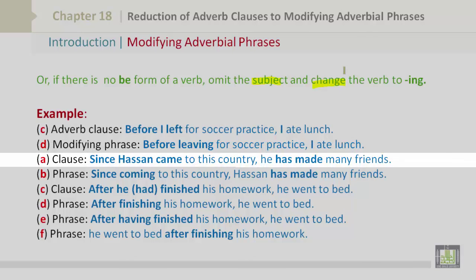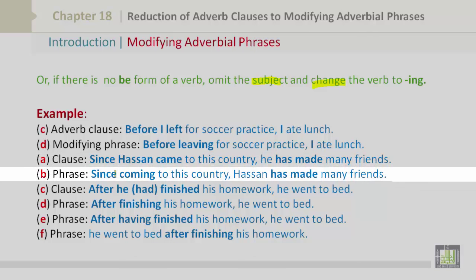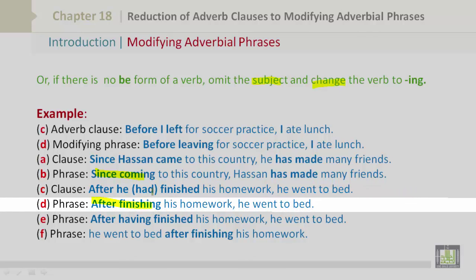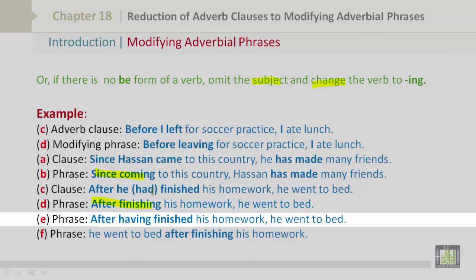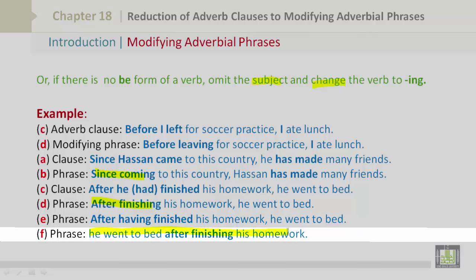Let's look at more examples. 'Since Hassan came to this country, he has made many friends.' Omitting the subject gives: 'Since coming to this country, Hassan has made many friends.' Another example: 'After he had finished his homework, he went to bed.' The modifying phrase becomes: 'After finishing his homework, he went to bed,' or 'After having finished his homework, he went to bed,' or 'He went to bed after finishing his homework.'